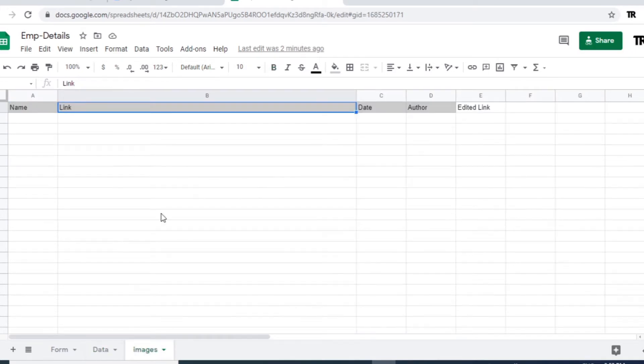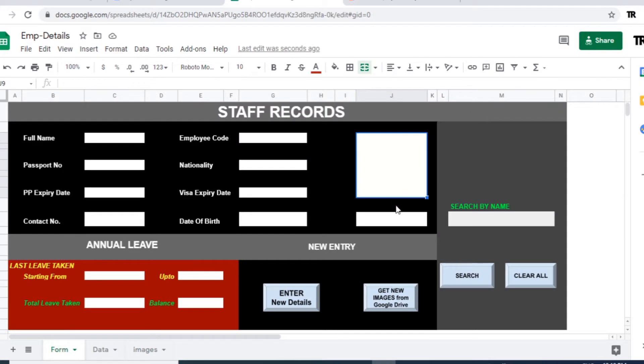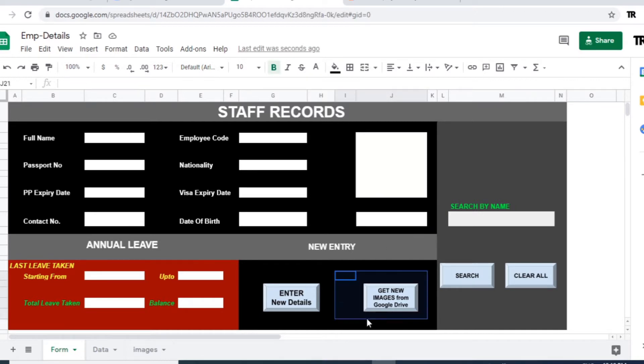Images is for the URL which will be stored in this particular sheet. Okay, now the form is ready. We are going to apply some formulas and script for the button to retrieve the files from Google Drive.